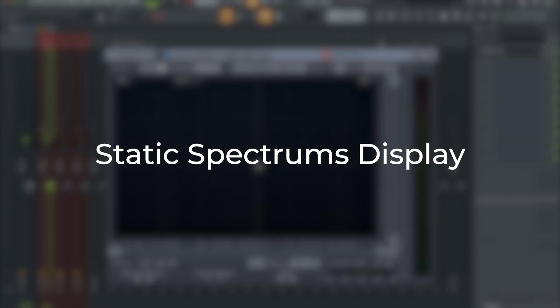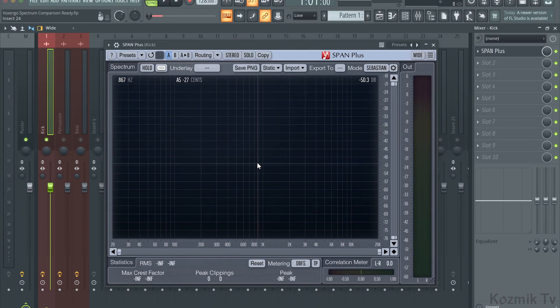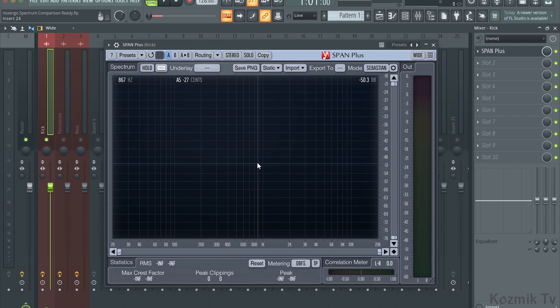The third feature is Static Spectrum's Display. Like PNG Spectrum Snapshot, the Static Spectrum's Display feature also takes a snapshot of the spectrum. However, this snapshot can be saved and imported into Span Plus. Let's take this kick drum for example.